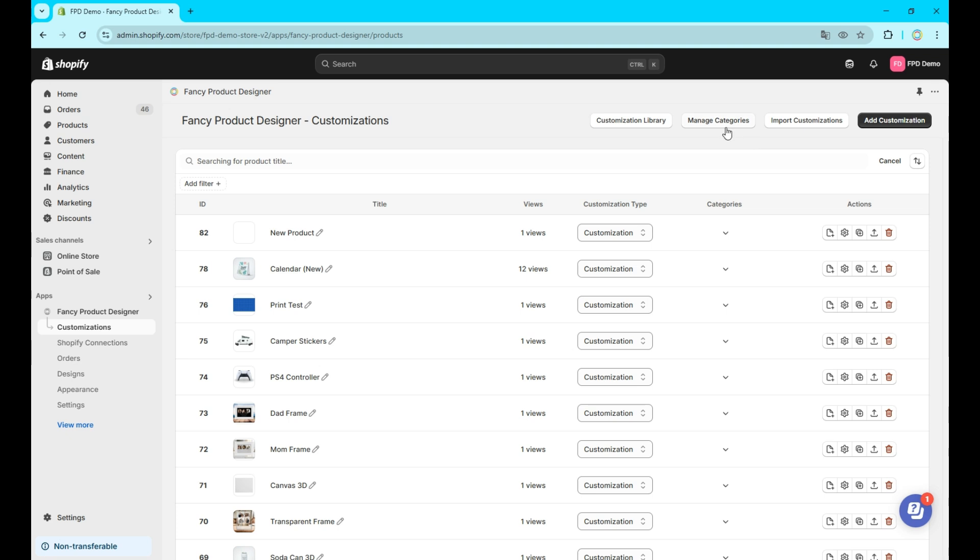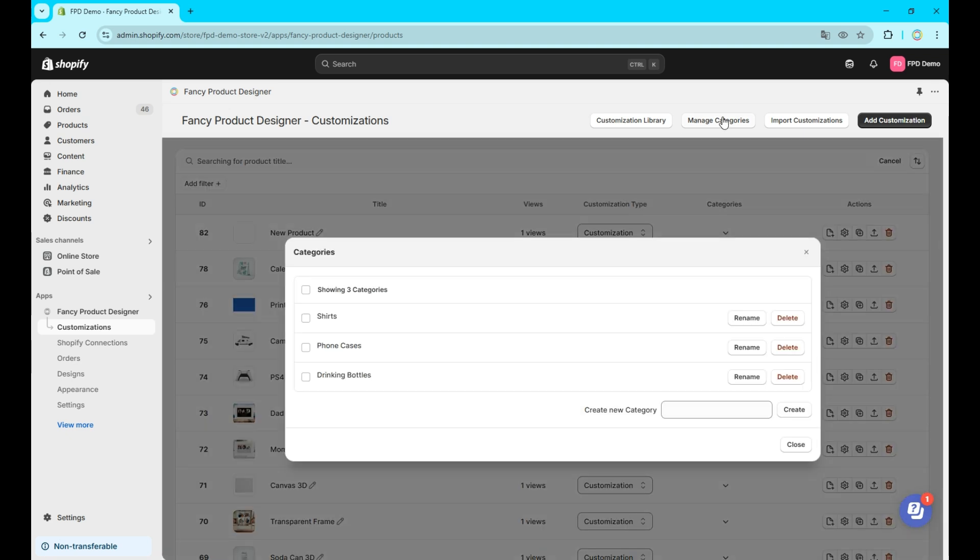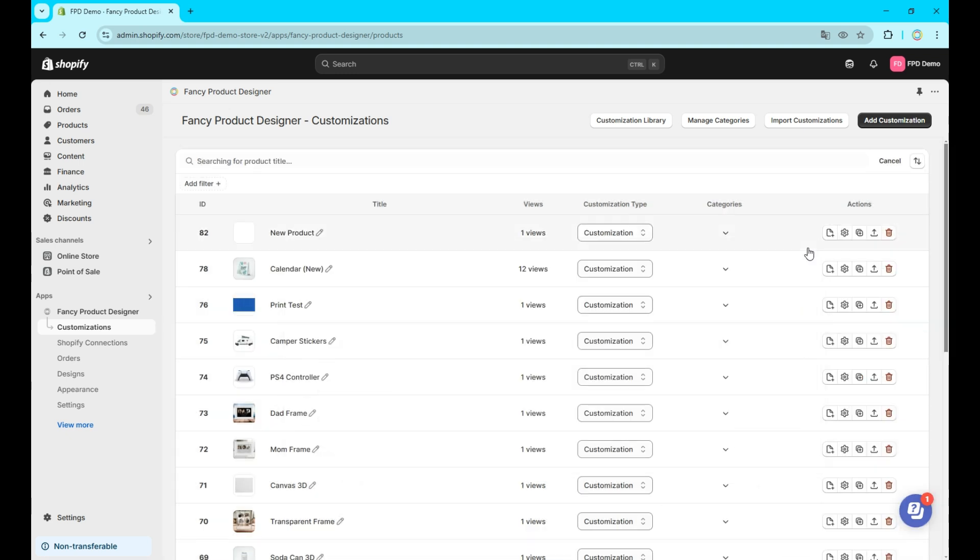Aside from that, this feature also helps to organize larger customization catalogs. Just click the manage categories button to add, rename, or delete categories. Each customization also has a category drop down, where you can assign categories to the customization. You can also add new categories here.